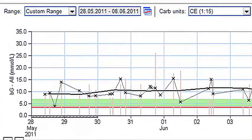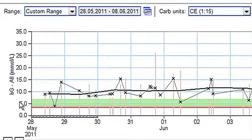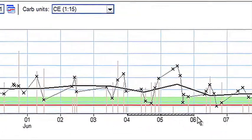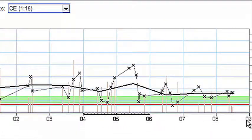Blood glucose readings in millimoles per litre are read across the left-hand vertical axis, and the time or date range is read across the horizontal axis.